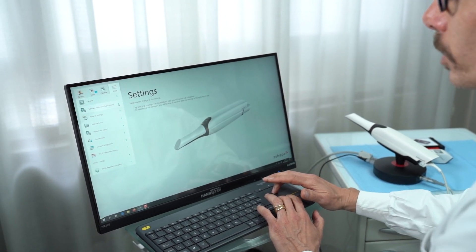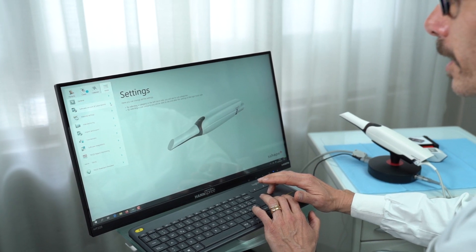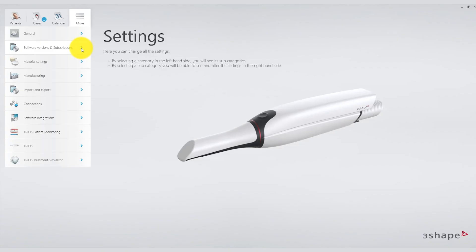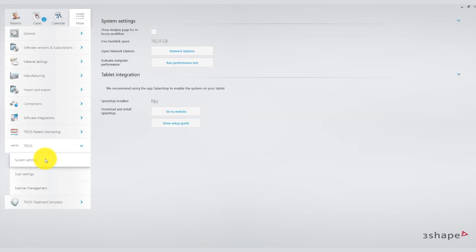Within this category there are two options: the connection option and the performance check option. I strongly recommend periodically using the performance check to ensure that your computer and consequently the hardware running TRIOS are functioning correctly.